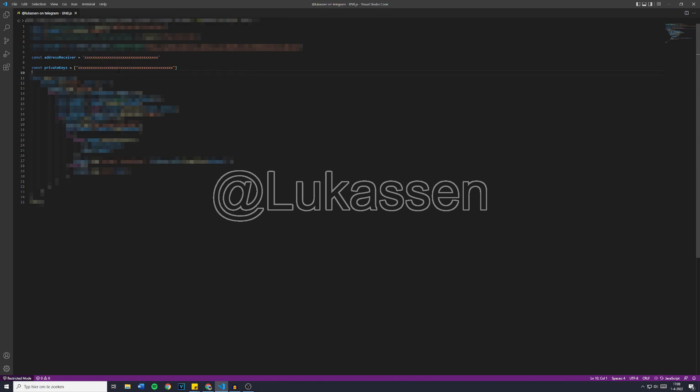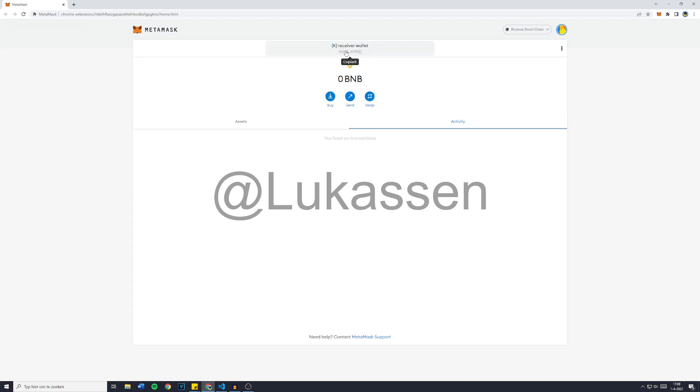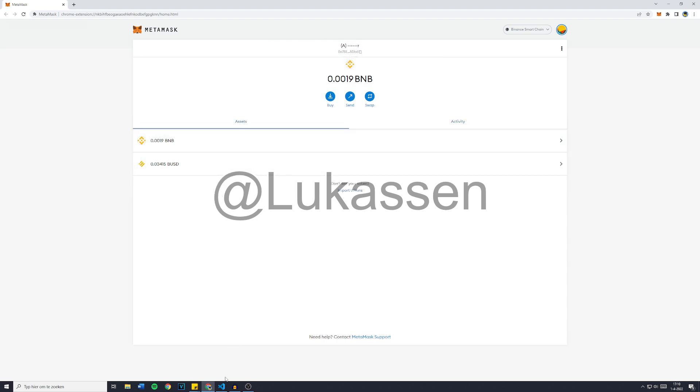So now, all we're gonna do is fill in the address receiver, which is this wallet for me. So I'm gonna click on Copy to Clipboard. That's actually not true, it's gonna be this wallet. So I'm gonna copy it and paste it in right here. The address receiver right now is filled in.